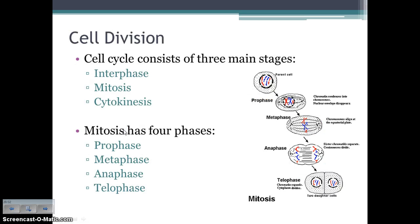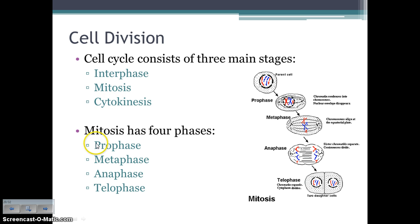The three main stages of the cell cycle are interphase, mitosis, and cytokinesis. Mitosis is then further divided into four phases: prophase, metaphase, anaphase, telophase. Here's a saying to remember — write this at the bottom of your paper: I-PMAT-C. I meaning interphase, PMAT meaning the phases of mitosis, C meaning cytokinesis. Write that down because it's going to help you remember the order of all of this.